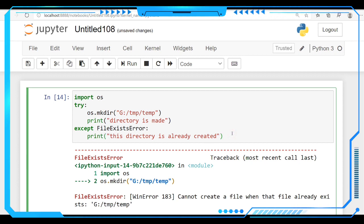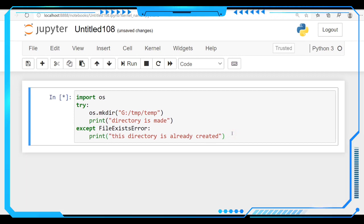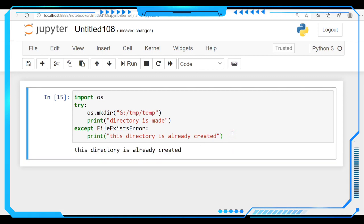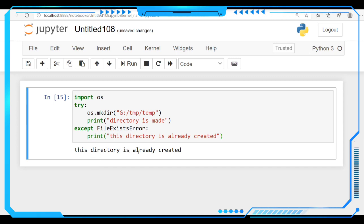So let's run this one. See here it is showing that this directory is already created. We are not getting any type of error there. We are just notifying that this directory is already created.